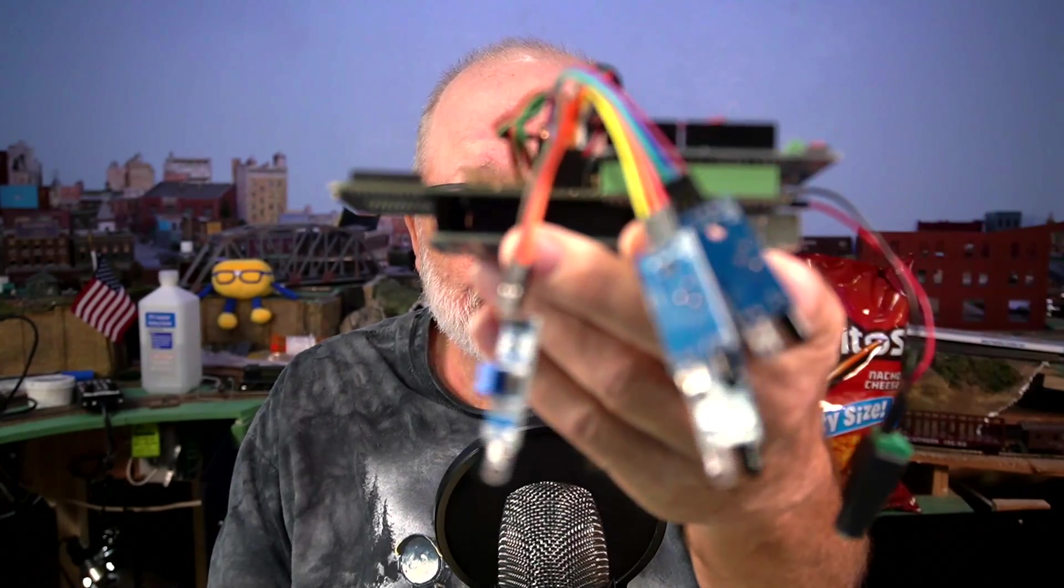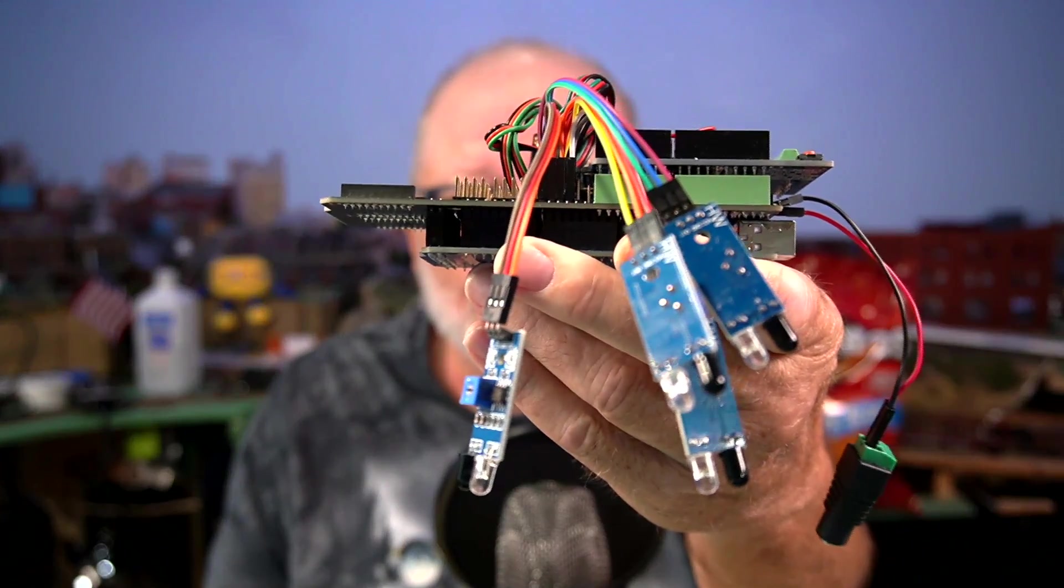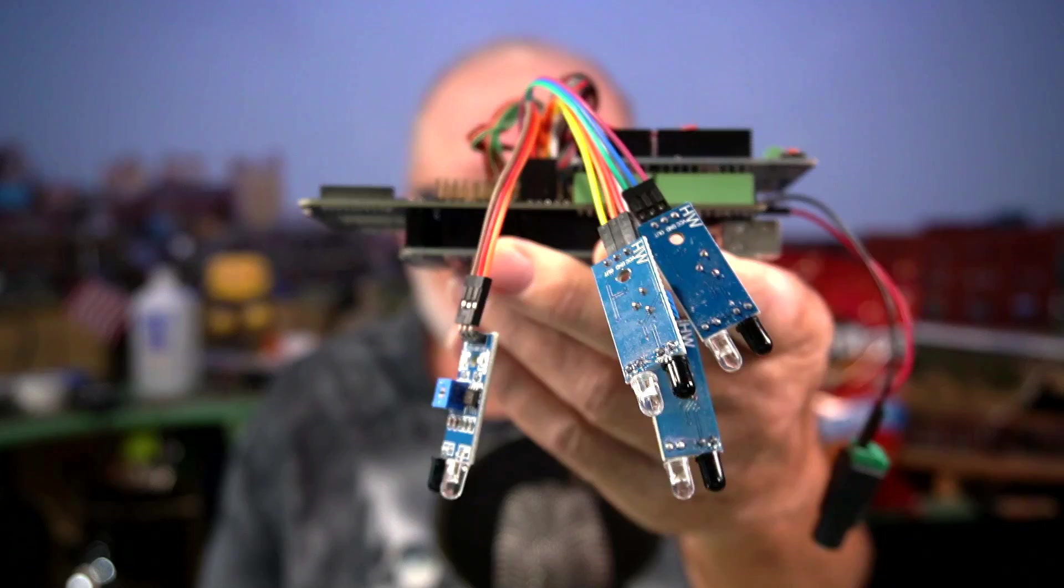My DCC base station got censored. Details inside.